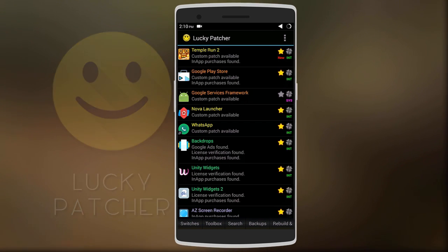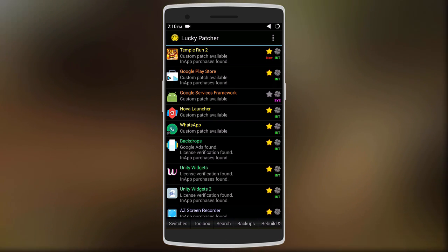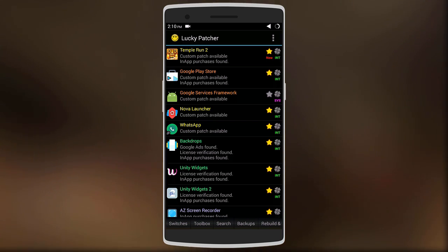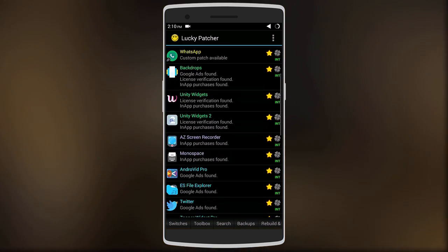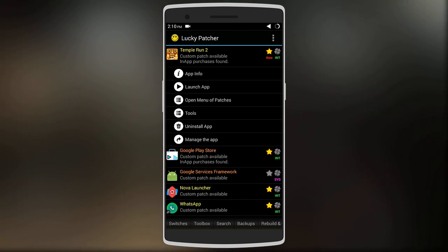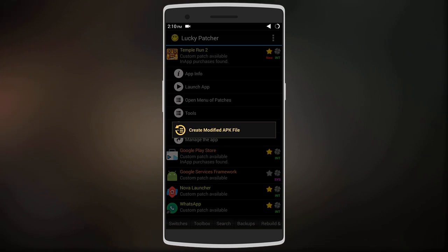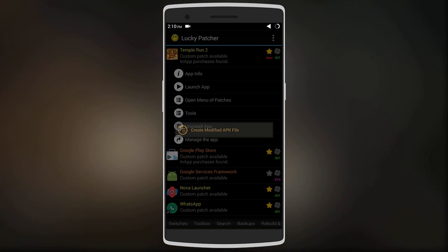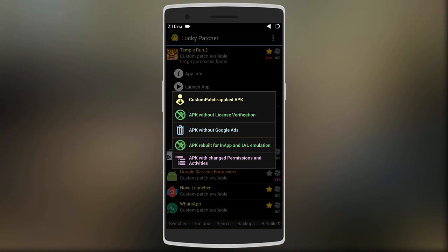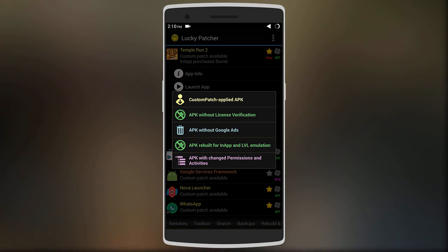It's not available on the Google Play Store, so you'll have to download the APK file using the link in the description below. After installing it, just look for the app you want to hack — I'm going to hack Temple Run 2. Click on it, then click on 'Open Menu of Patches' and select 'Create Modified APK File'.